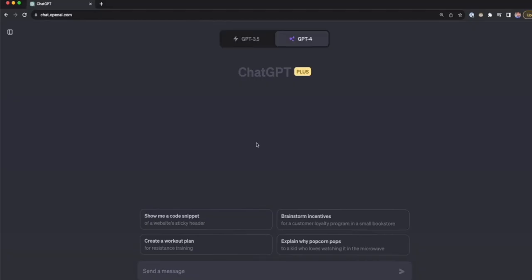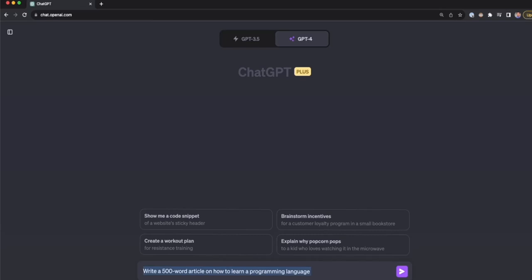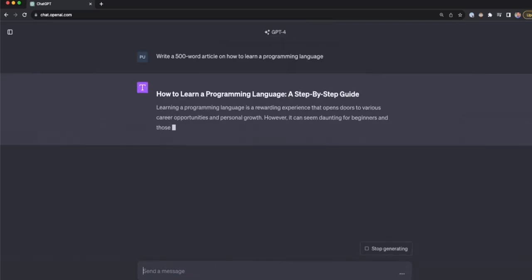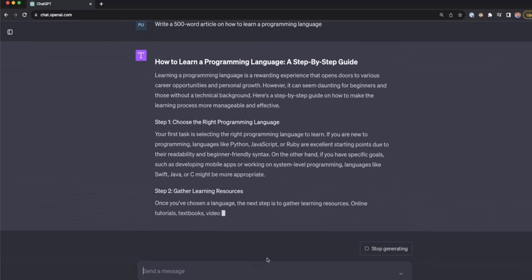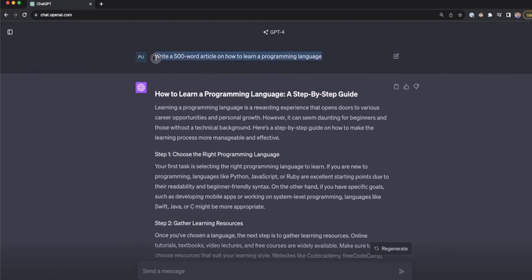Let's go to ChatGPT and make a comparison. The first prompt has only the goal of the task: write a 500-word article on how to learn a programming language. If I press enter, I get a very generic response because there aren't many details about what the article should be — it doesn't tell ChatGPT who will read it or what the target audience is. We can say this is an incomplete prompt.